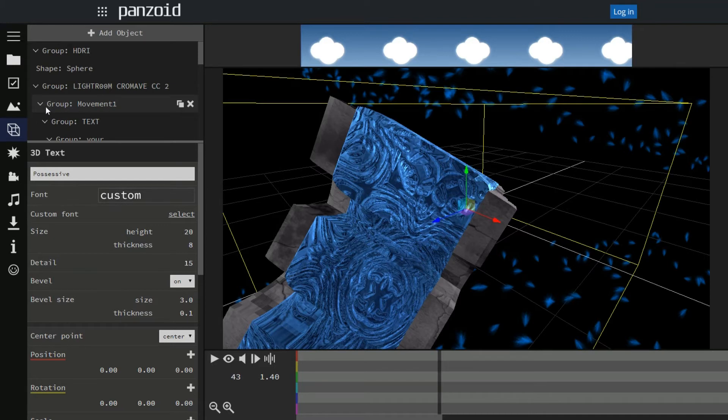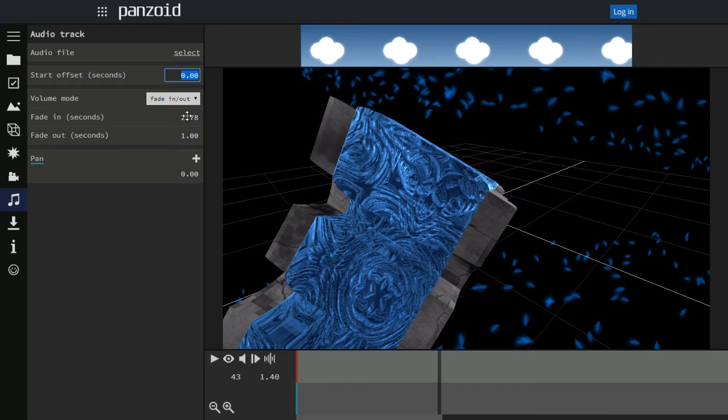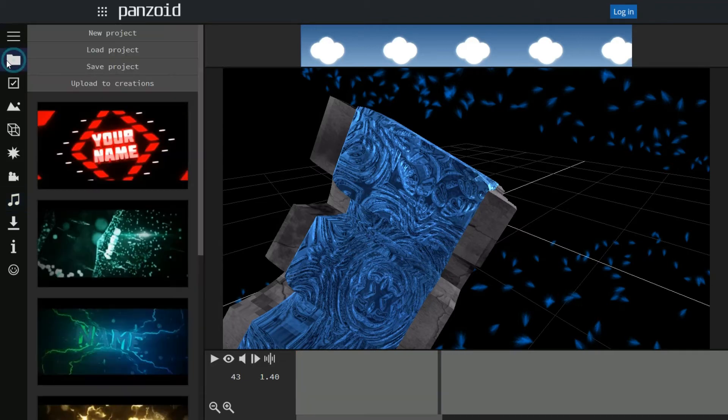Now if you don't like the music, you just click on this tab and select the file. You can choose where it starts from right here, you could fade it in and out at a certain time, you could choose from there. I'm not sure what panning does, but I'm sure you guys know what that is.